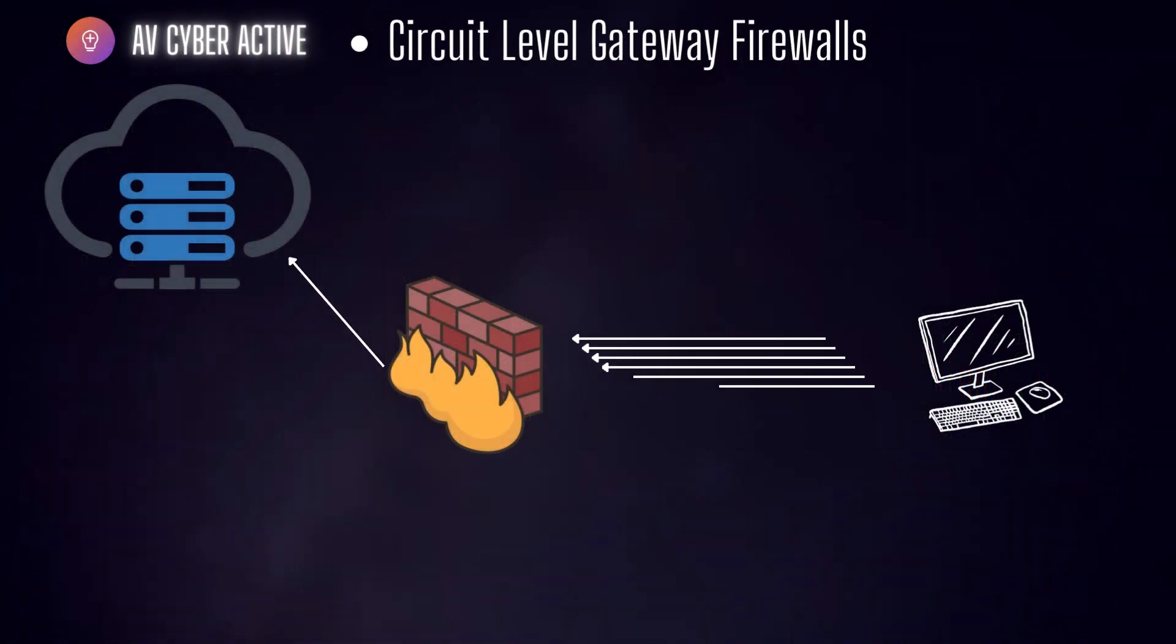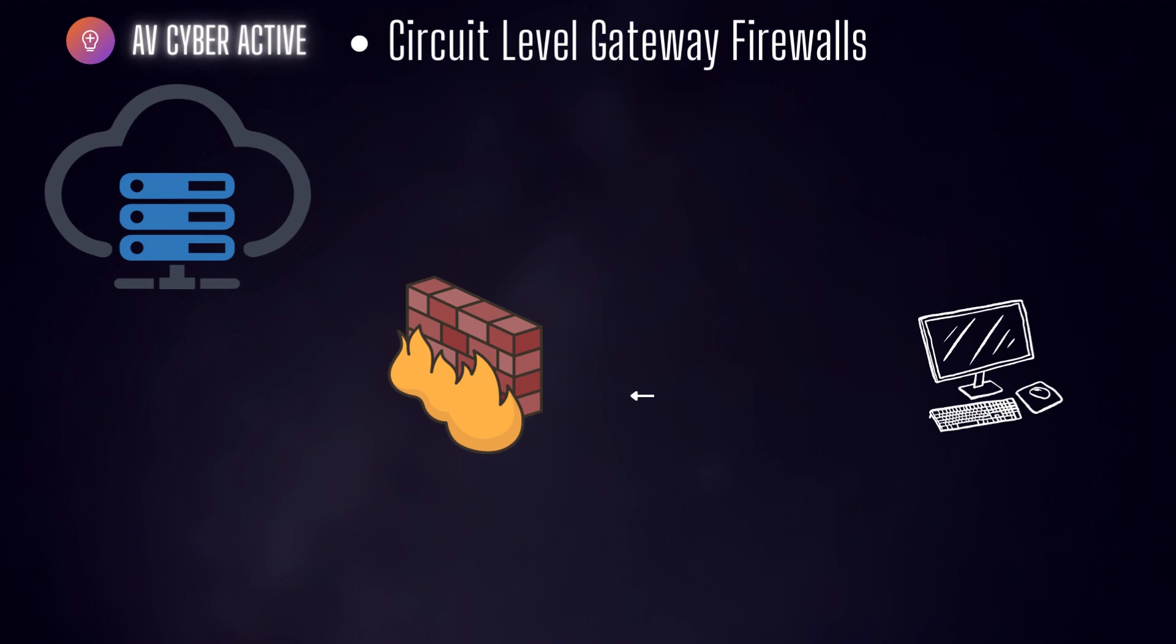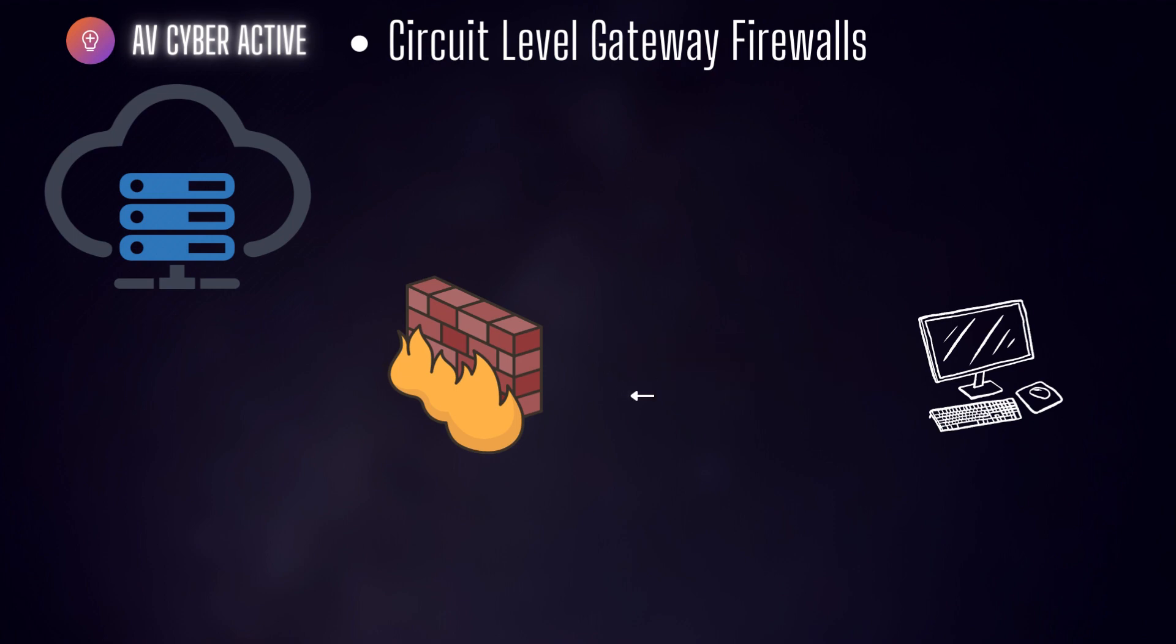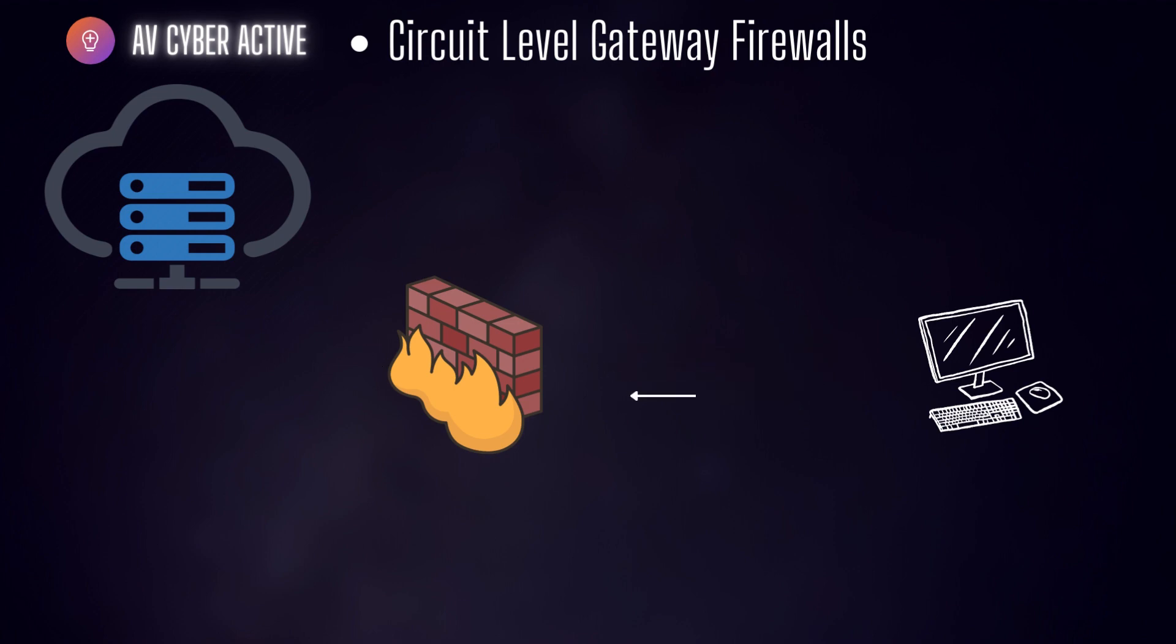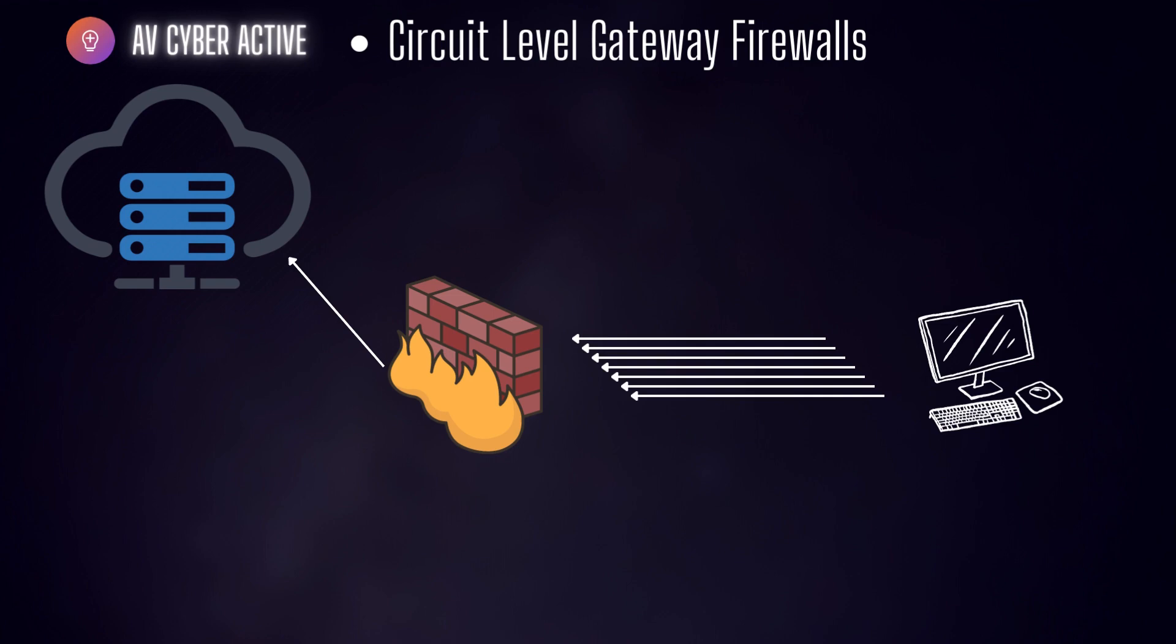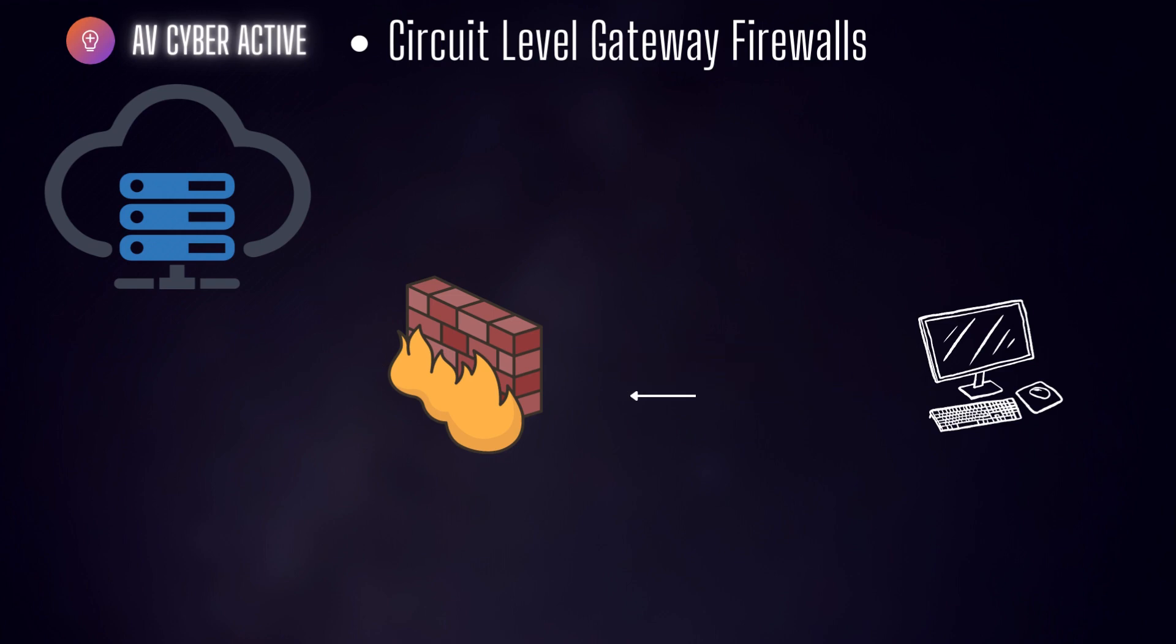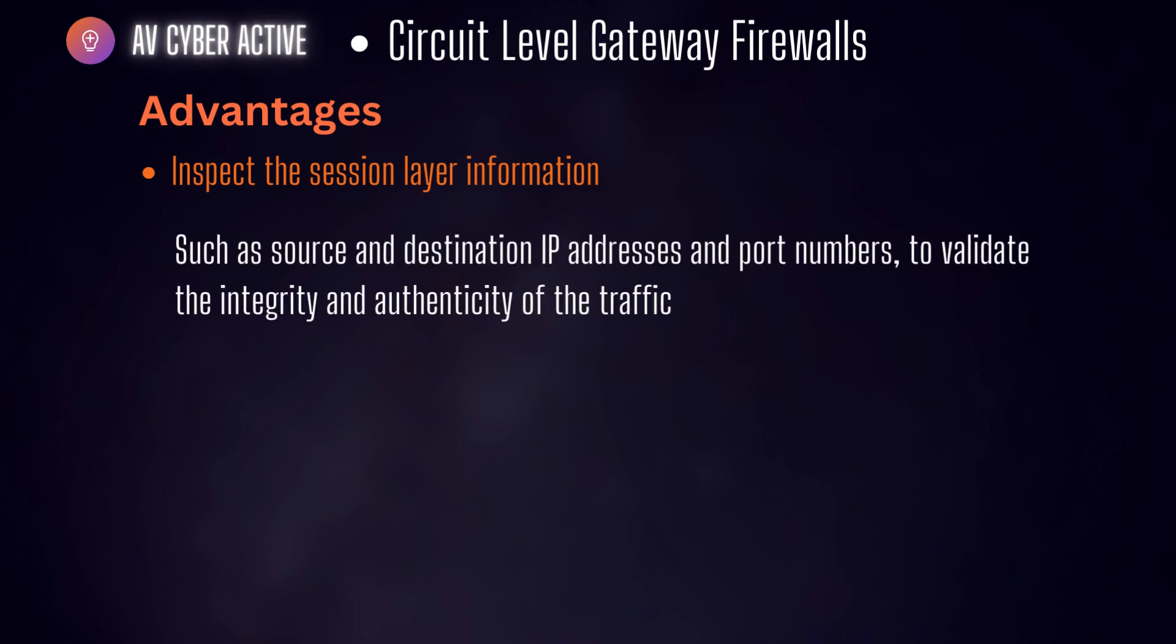These firewalls act as intermediaries between internal and external networks, ensuring that only authorized connections are established and maintaining the security of those connections. Circuit level gateway firewalls inspect the entire session layer information such as the source and destination IP addresses and also the port numbers to validate the integrity and authenticity of traffic.